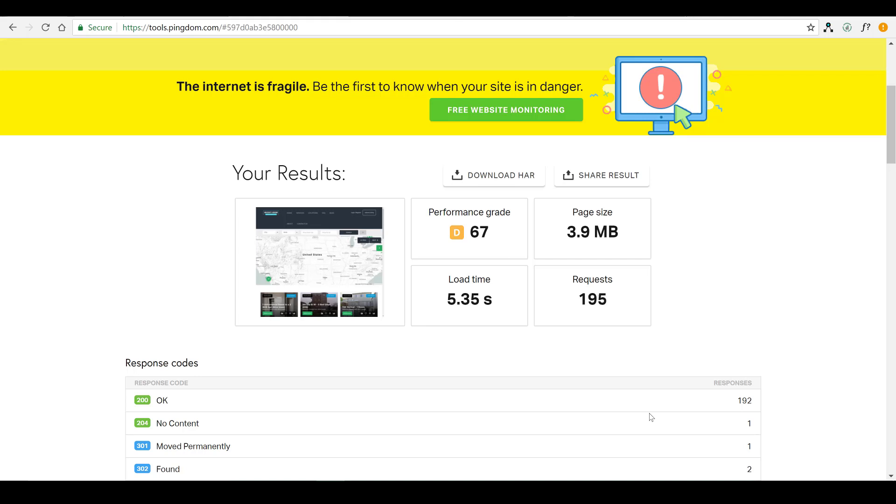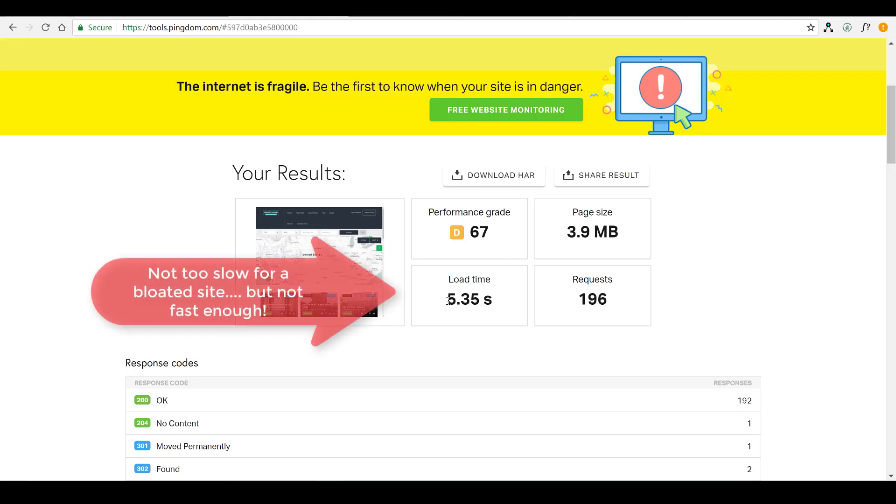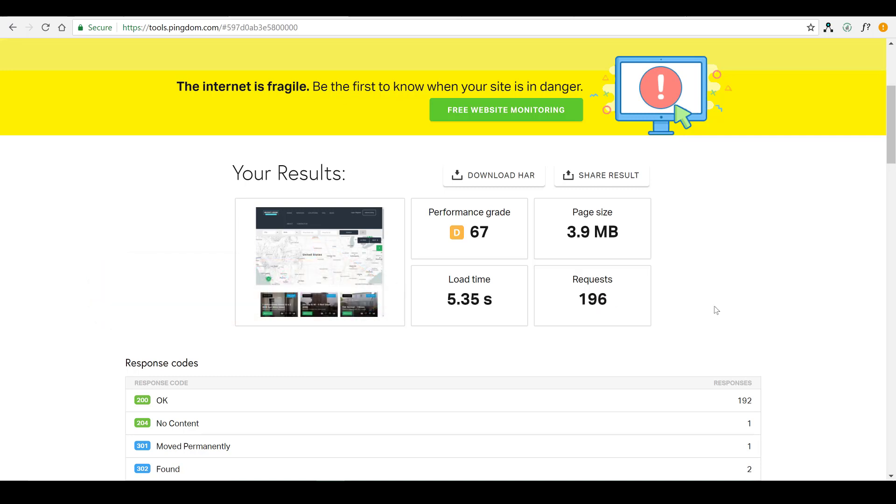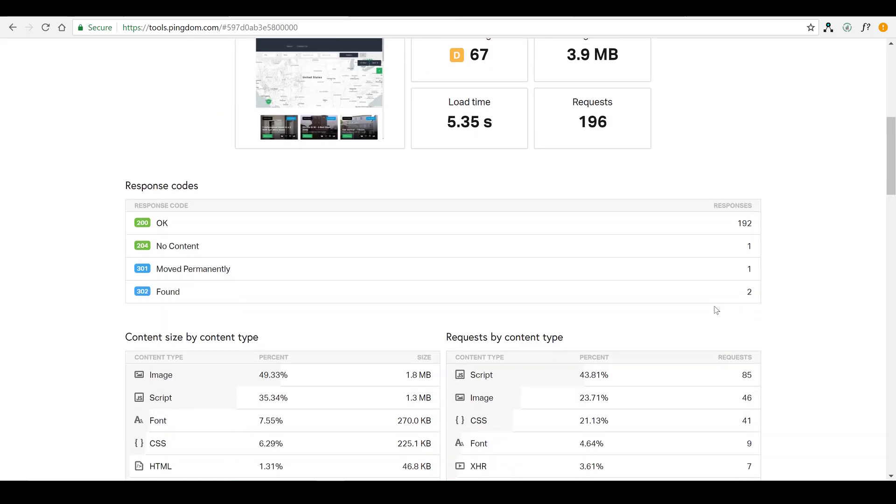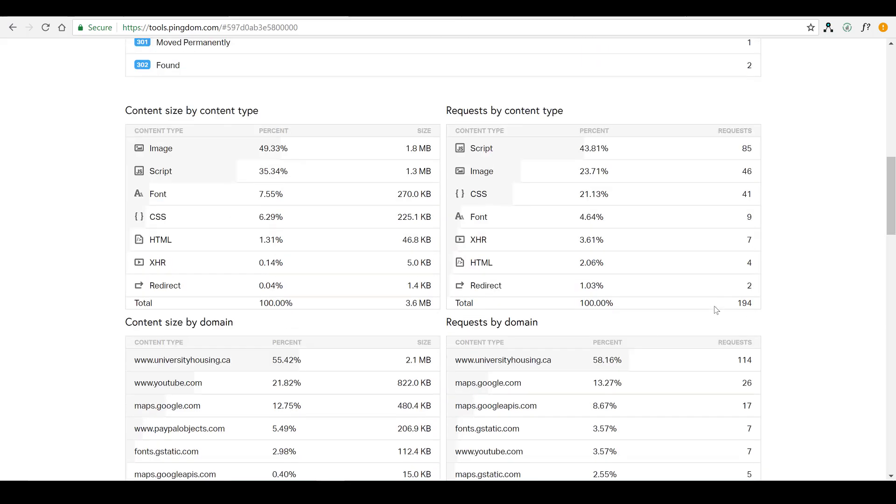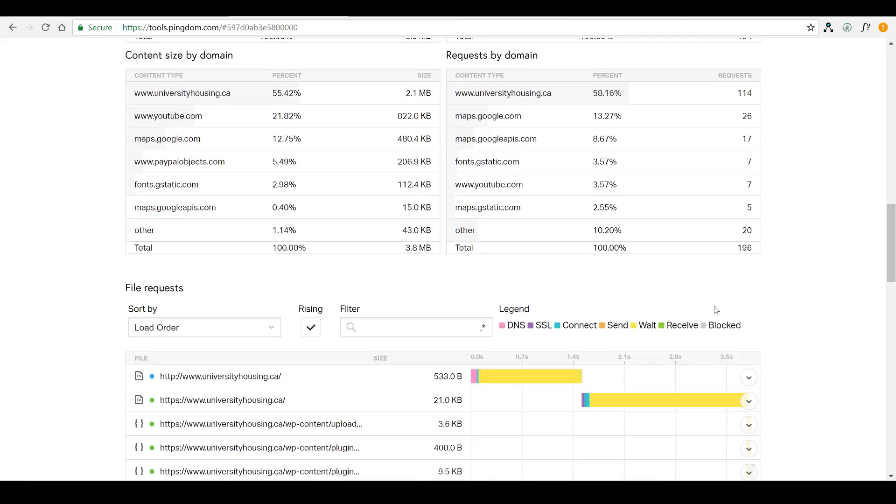All right, so not too bad. 5.3 seconds in terms of load time. Page size is about 3.9 megabytes. And in total, 196 requests. So, this isn't too bad.